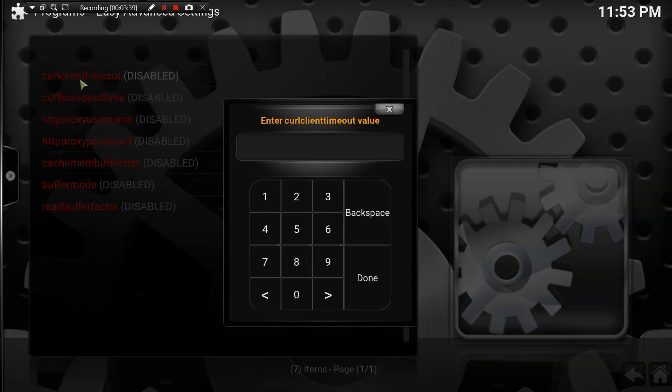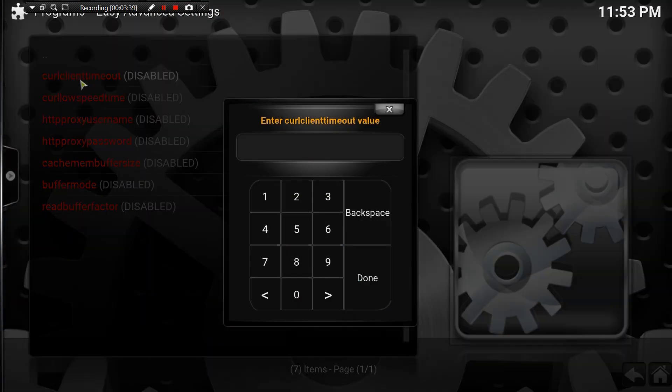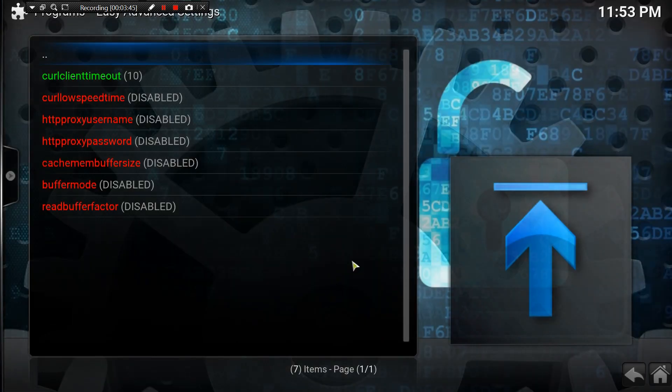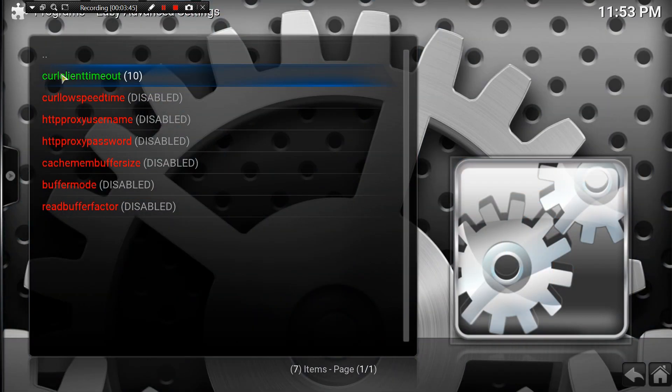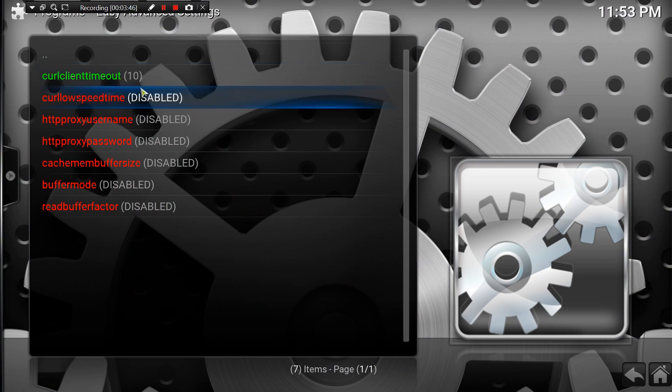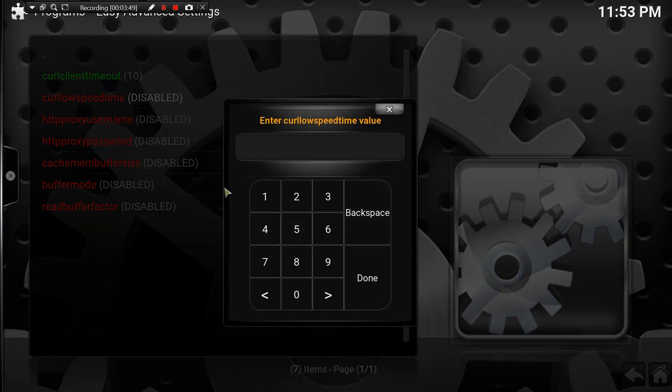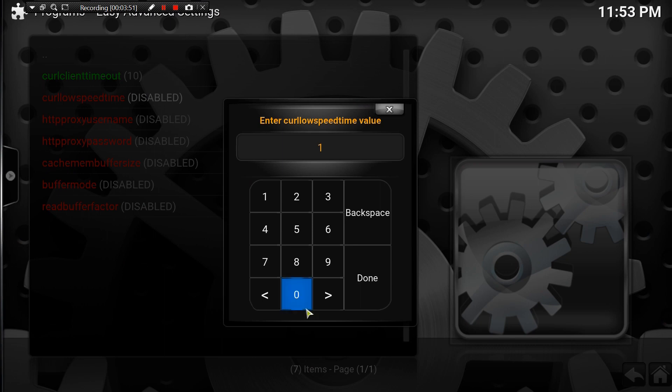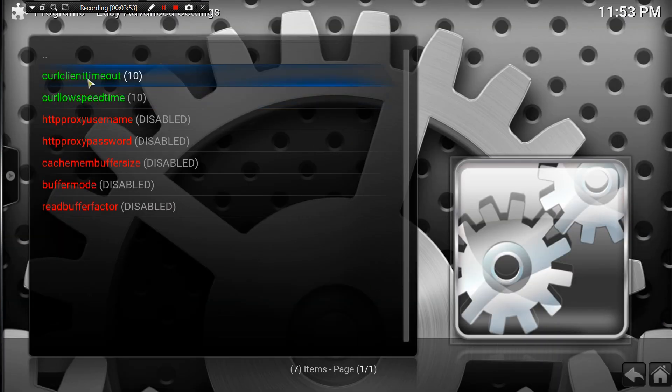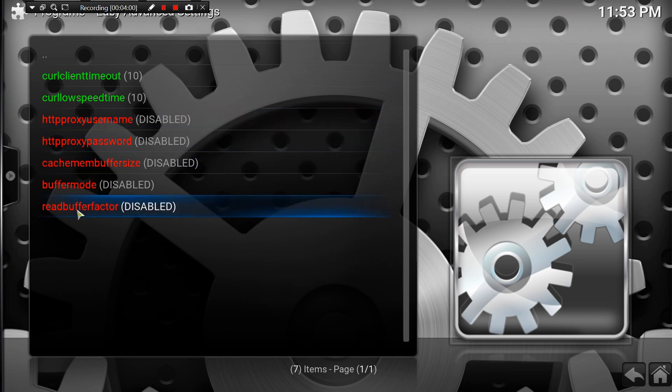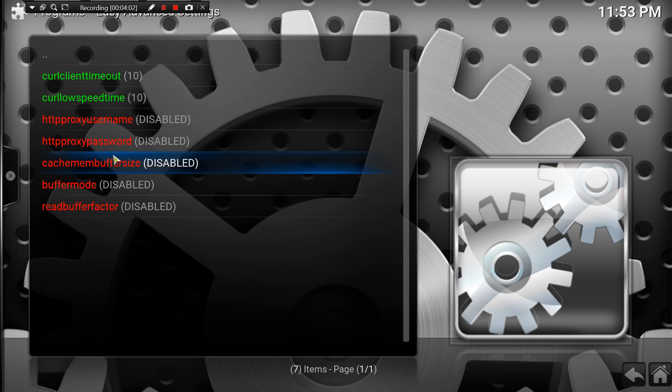Alright, so the first one we're going to type 10, hit done. It turned green with the 10 next to it. Go on to the second one, we're going to do exactly the same thing - type 10. There's a green 10 next to it. The third and the fourth one we're not going to do anything with. The fifth one we do have to do a couple extra steps, so I'm going to skip that one for now and we'll come back to it.